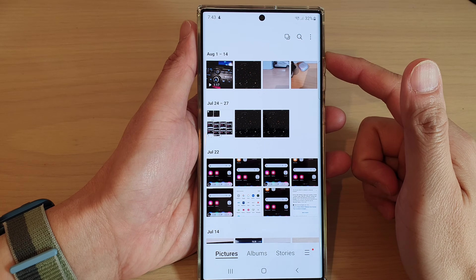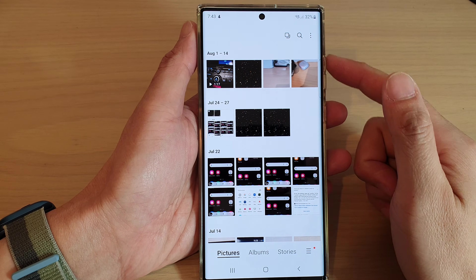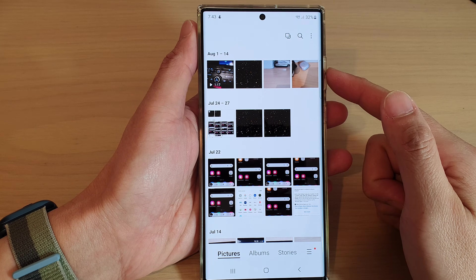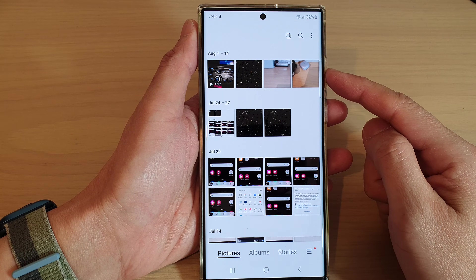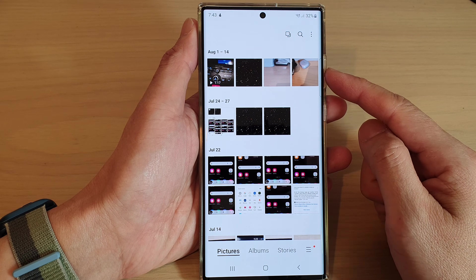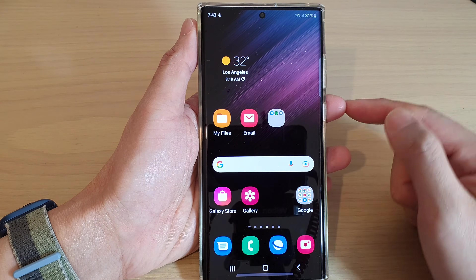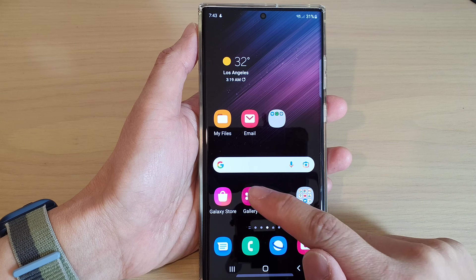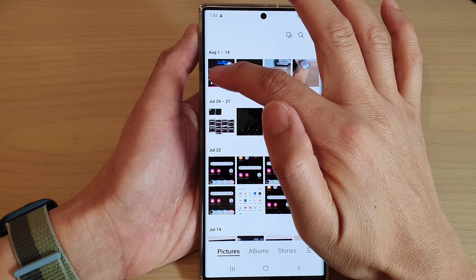In this video we're going to take a look at how you can restore lost or accidentally deleted photos or videos in the picture gallery on a Samsung Galaxy S22 series. First, tap on the home button to go back to the home screen, and from your home screen open up the Gallery app.